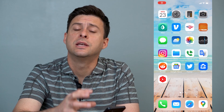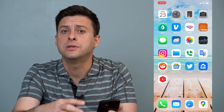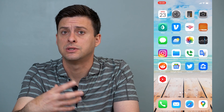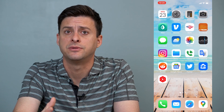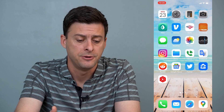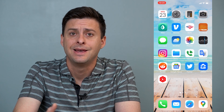Hey guys, Trevor here, and in this video I'm going to walk you through what to do if your FaceTime keeps failing or says this call has failed. It's pretty quick and easy, so let's jump right in.